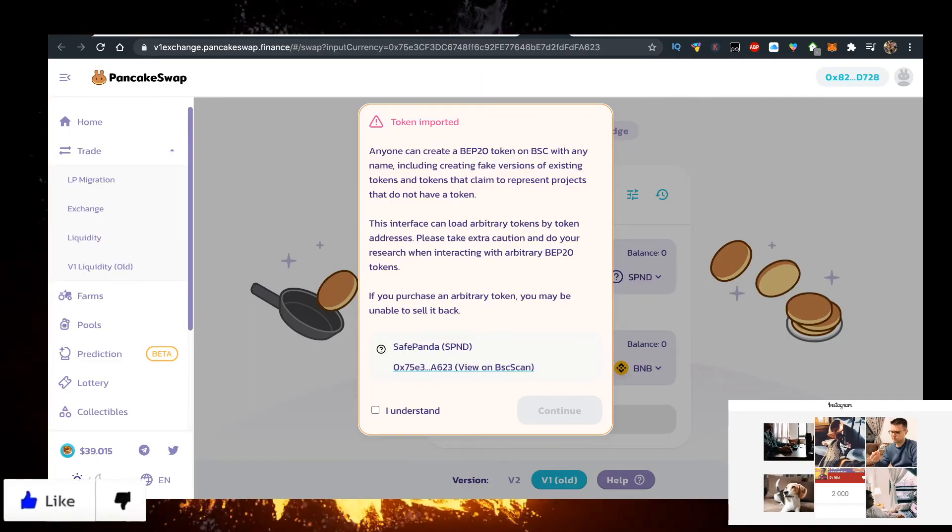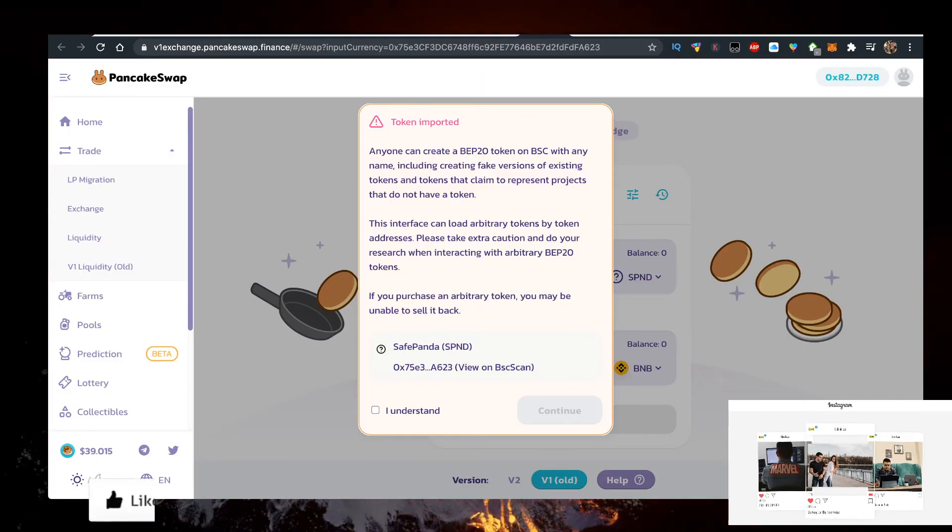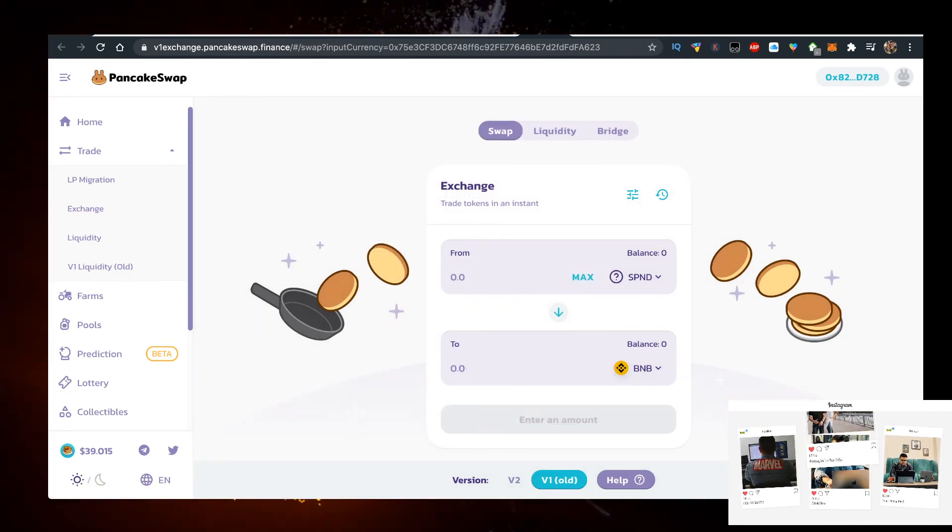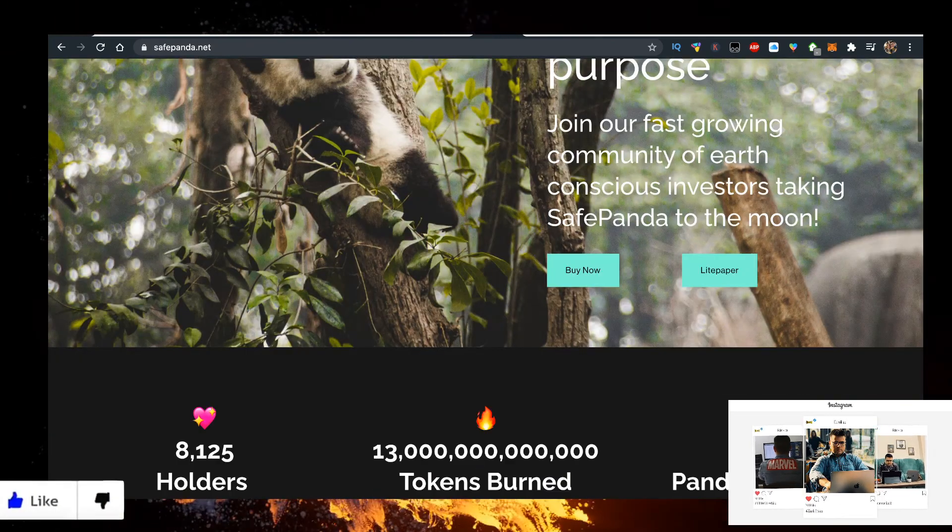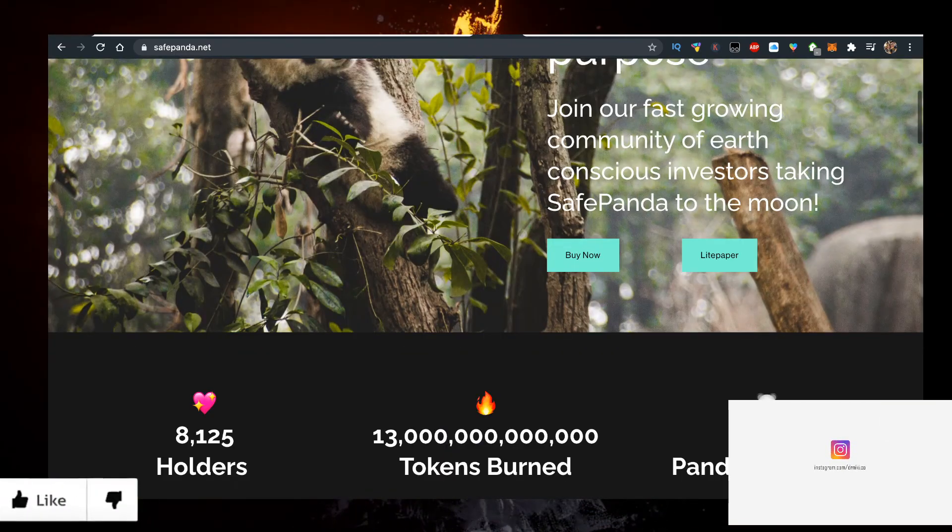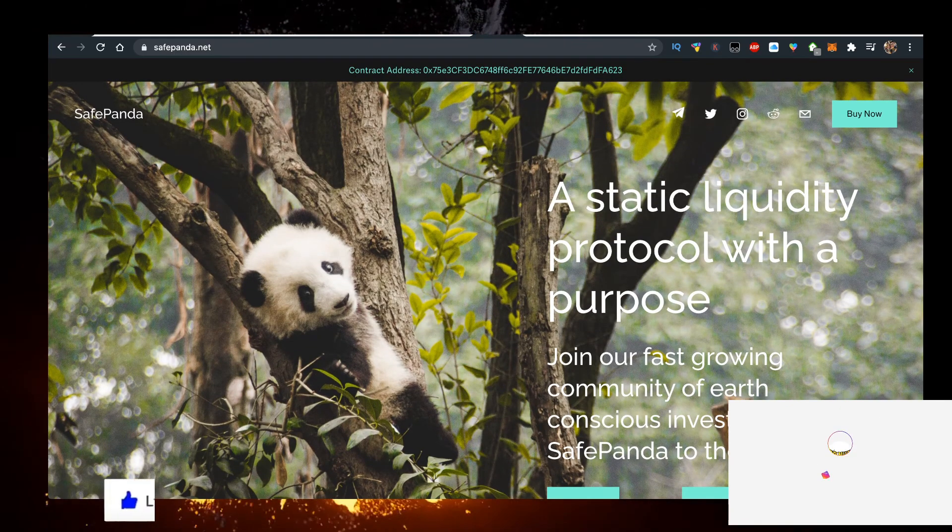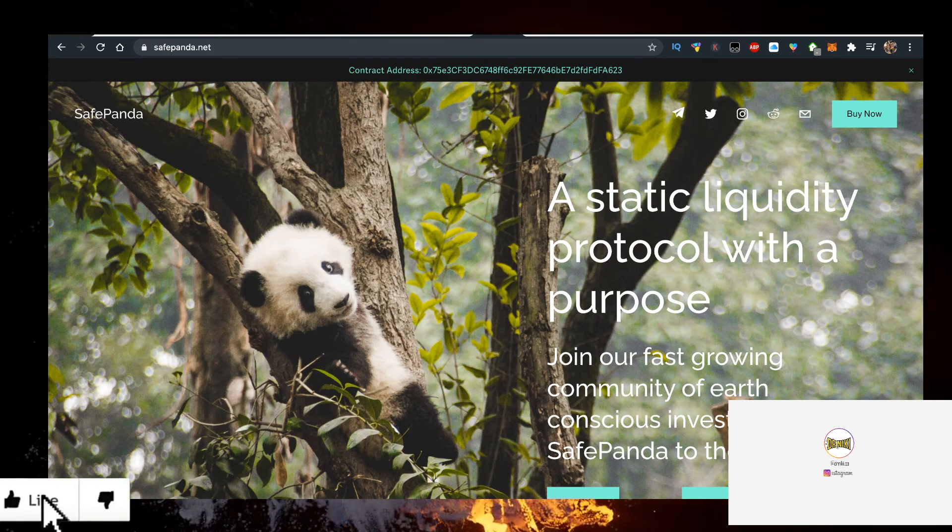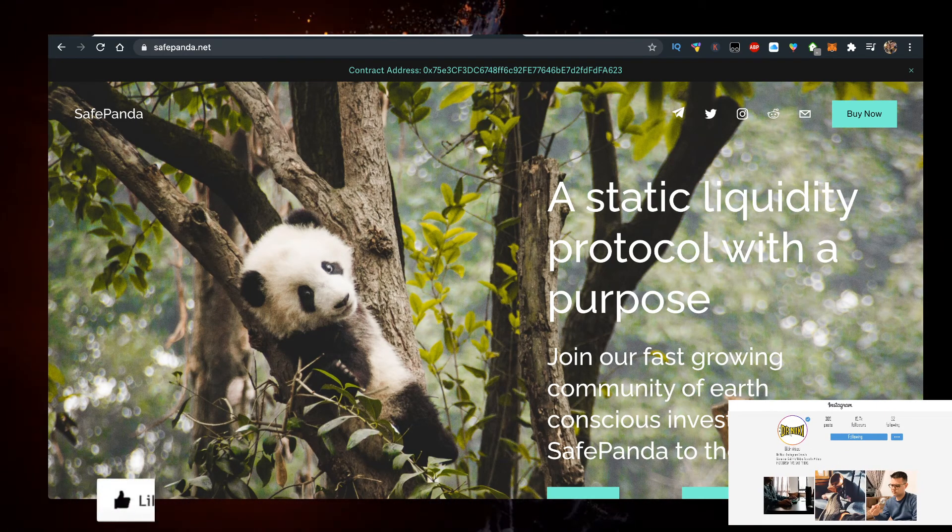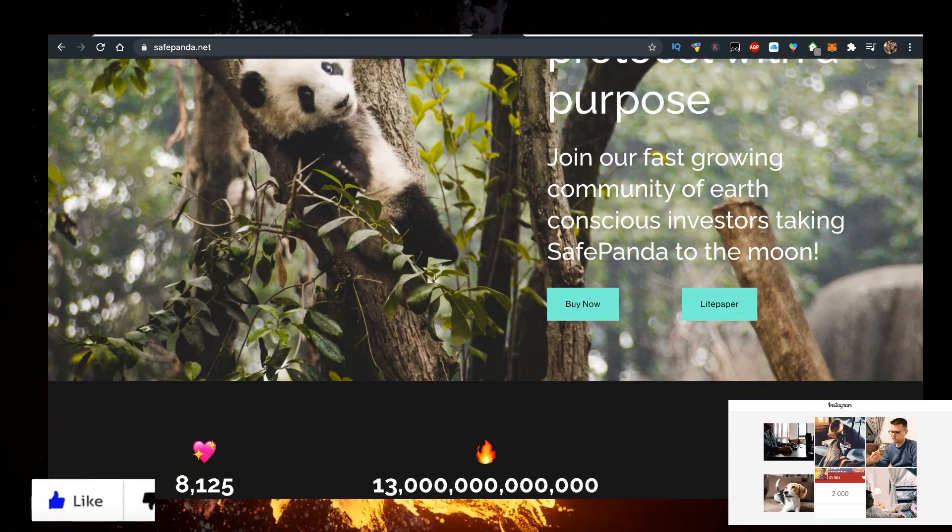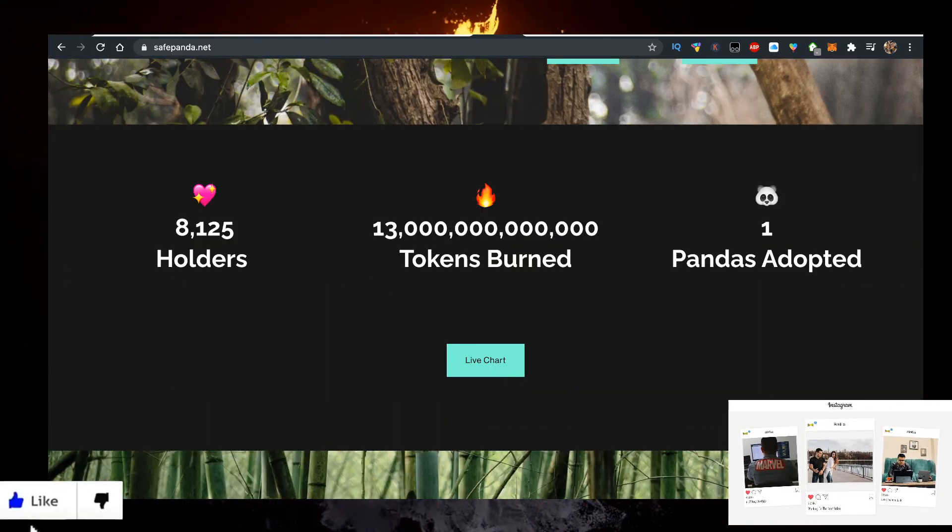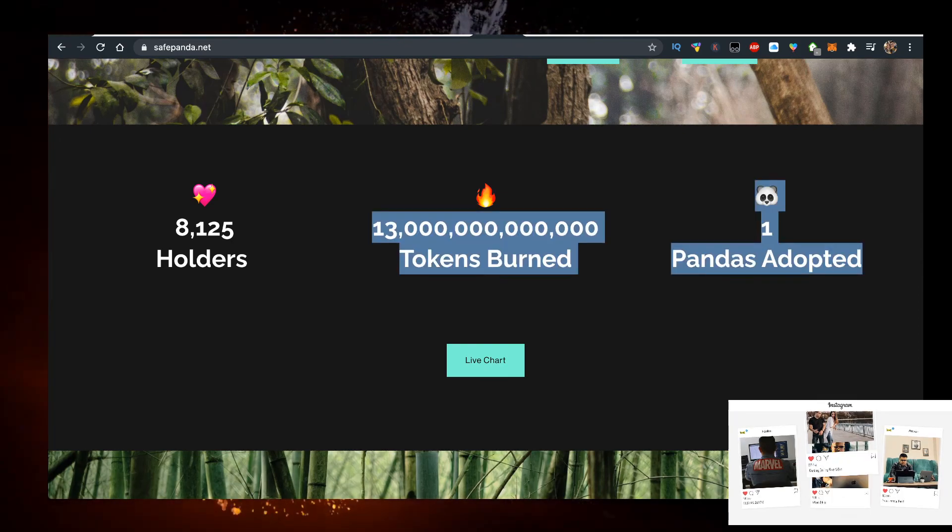You can export the address just like so. But before you actually start investing into any of these cryptos, you should definitely do your own due diligence, right? It's very risky. SafePanda is burning tokens and there's this amount of holders right now.